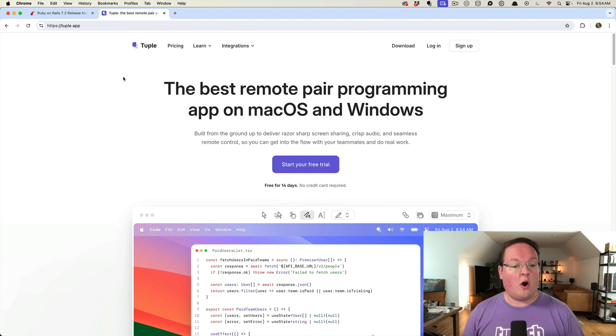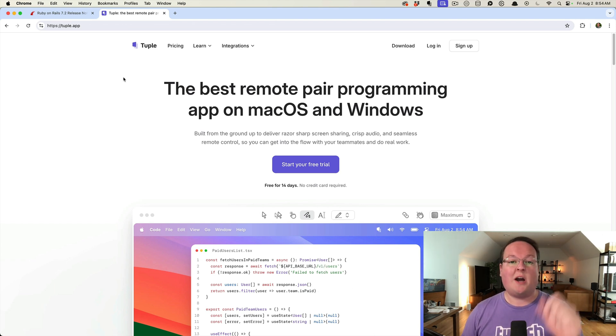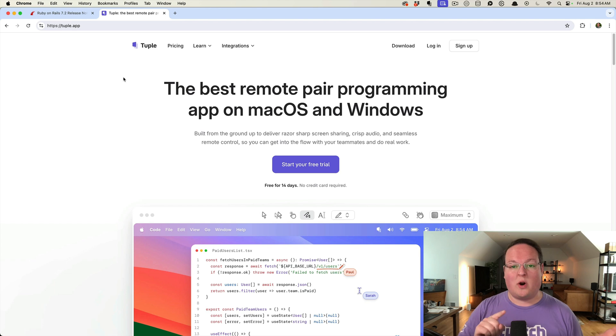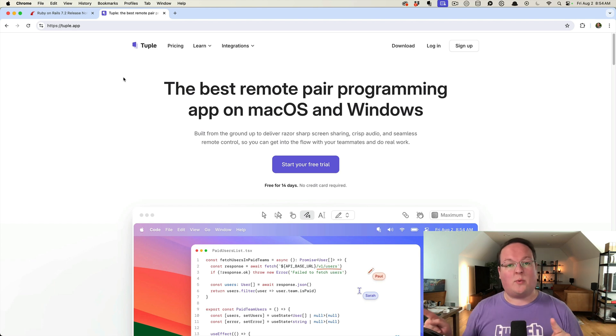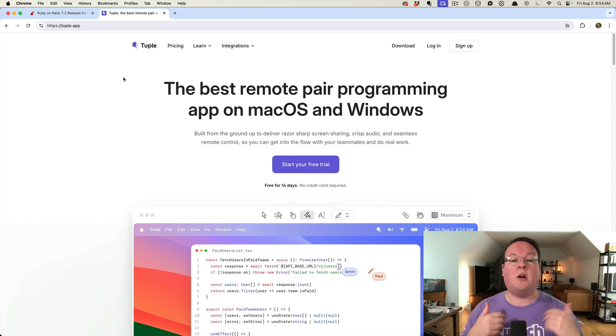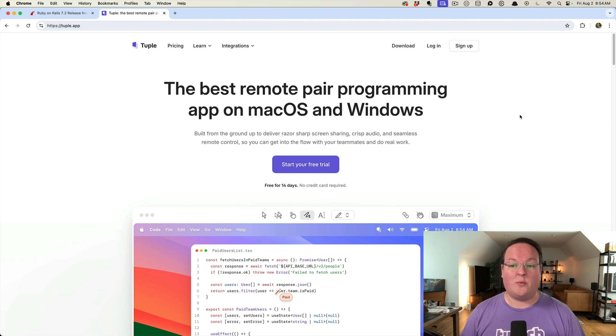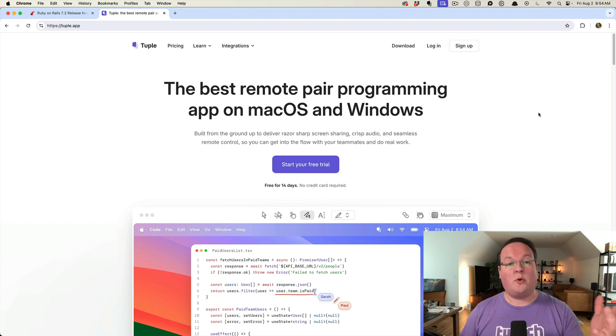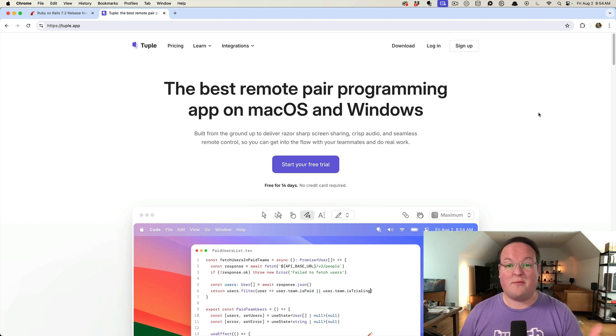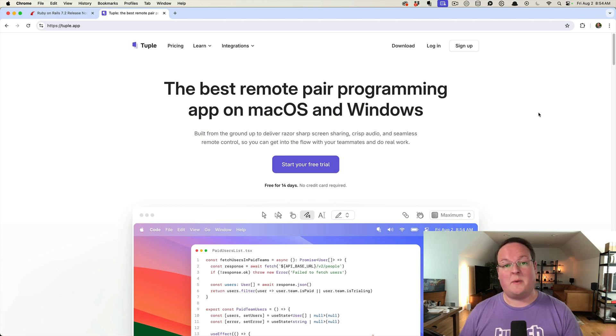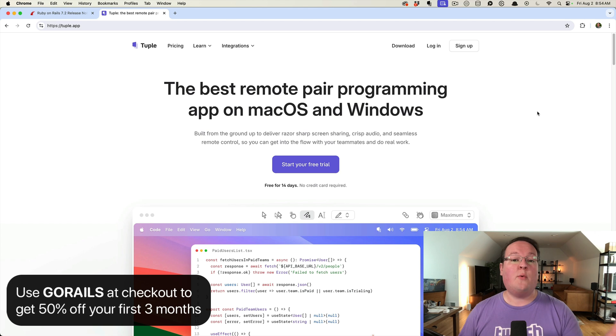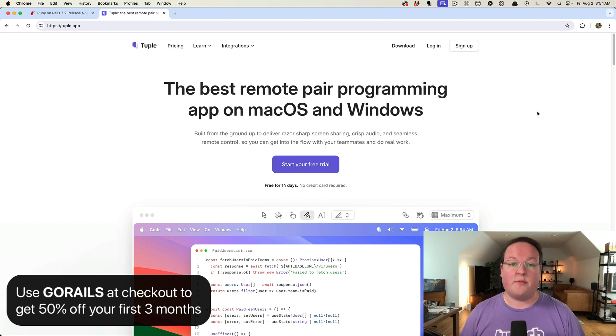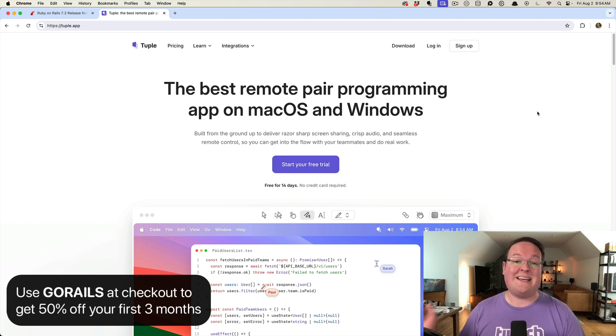So we are also sponsored this episode with Tuple and Colin and I are going to use Tuple to pair program on this. We're going to look at how Rails used to work, upgrade to Rails 7.2, enable this new feature and see how all of that works using Tuple to share our screens together and work remotely. Tuple is our favorite tool for pair programming remotely. We've been using it for at least five years now and it has just been a staple of our workflow. If you want to try Tuple yourself you can use code GORAILS at checkout to get 50% off your first three months. Now let's dig in to the episode.